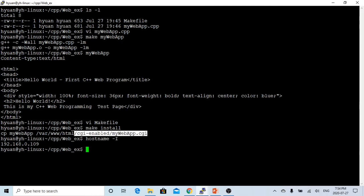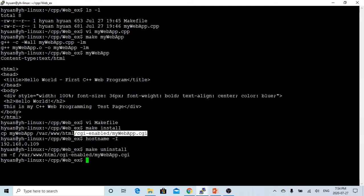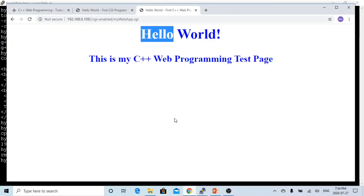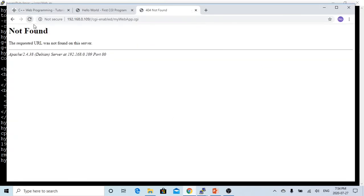If we uninstall this, that removes our mywebapplication executable. Let's go back, let's try to refresh, says page not found.